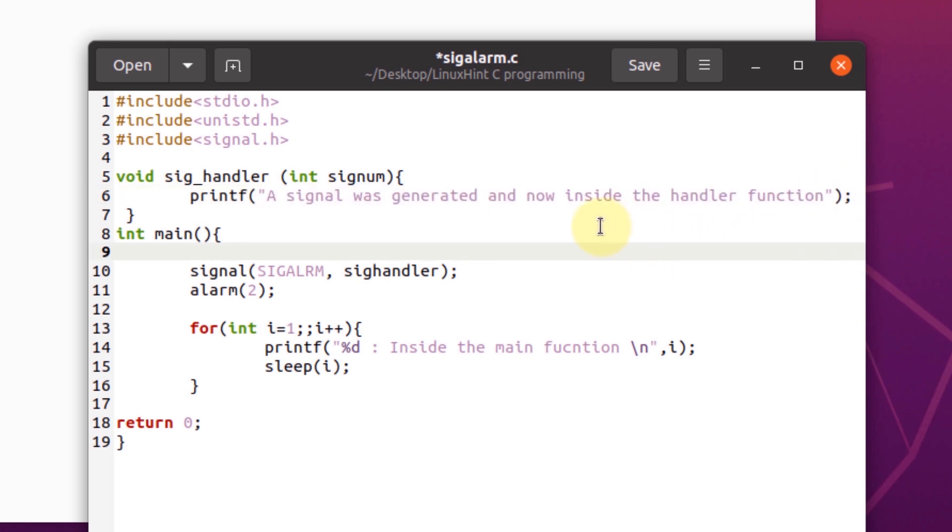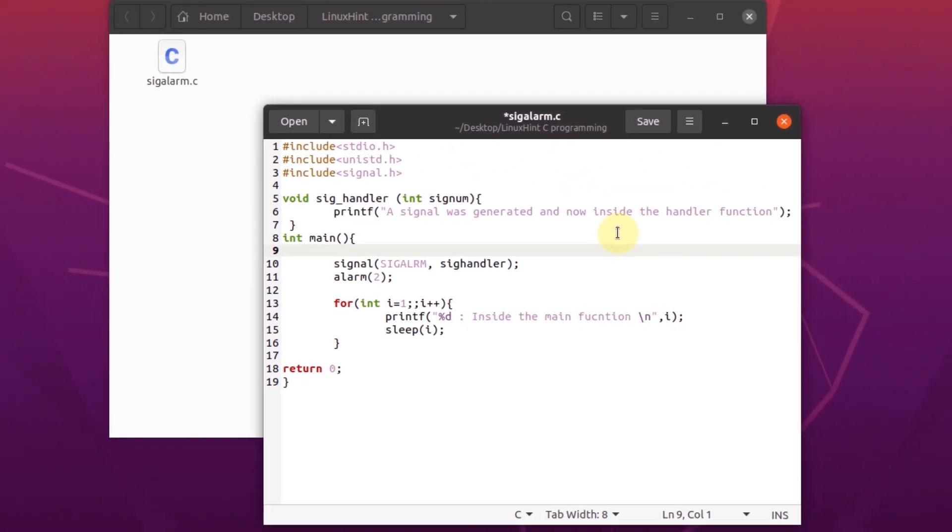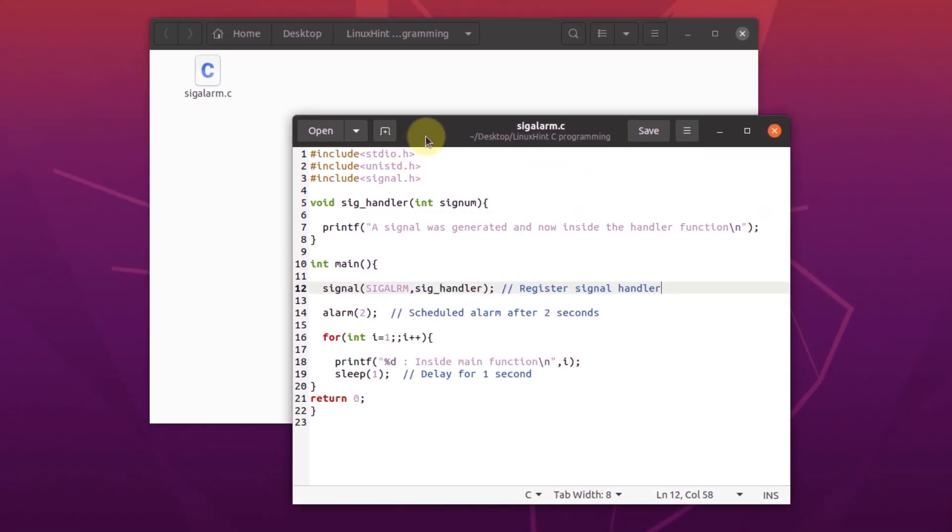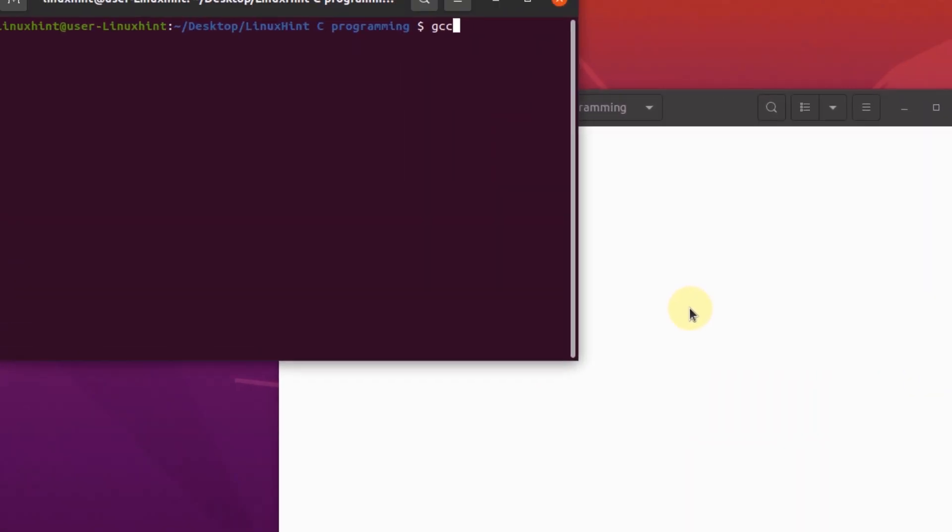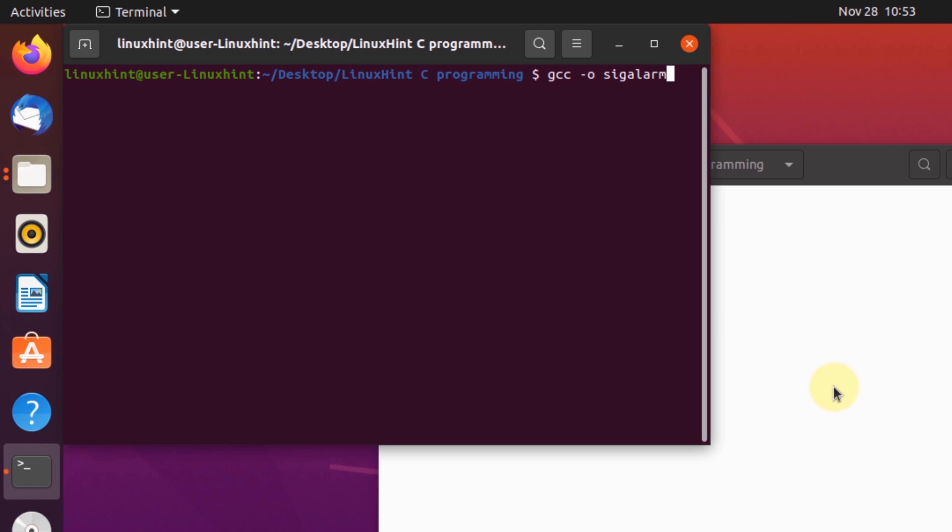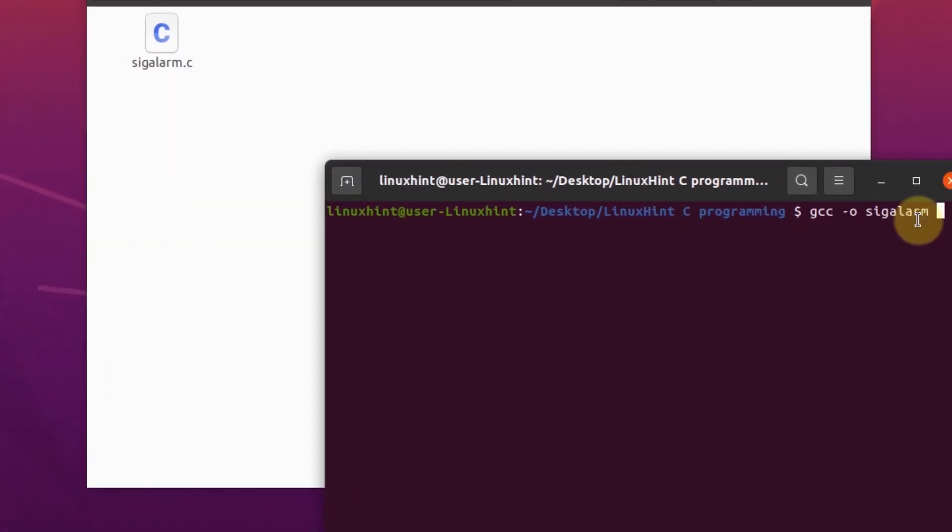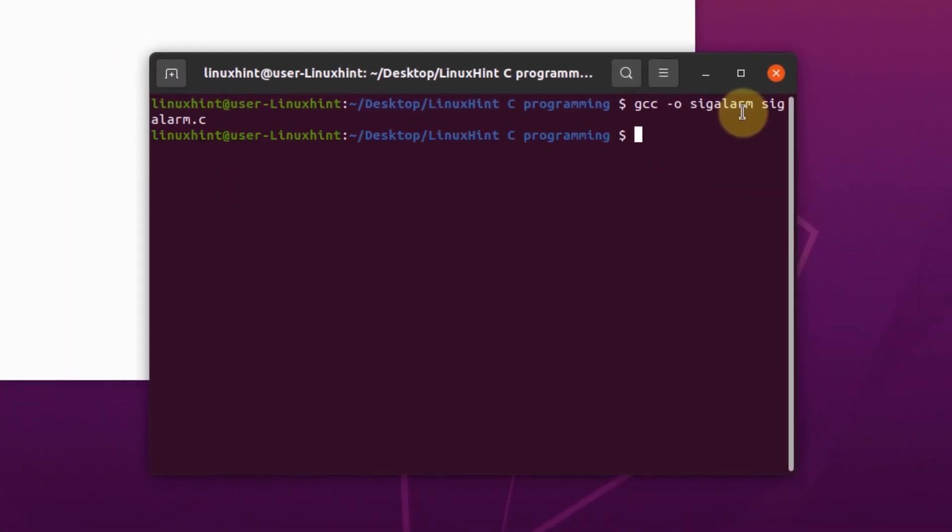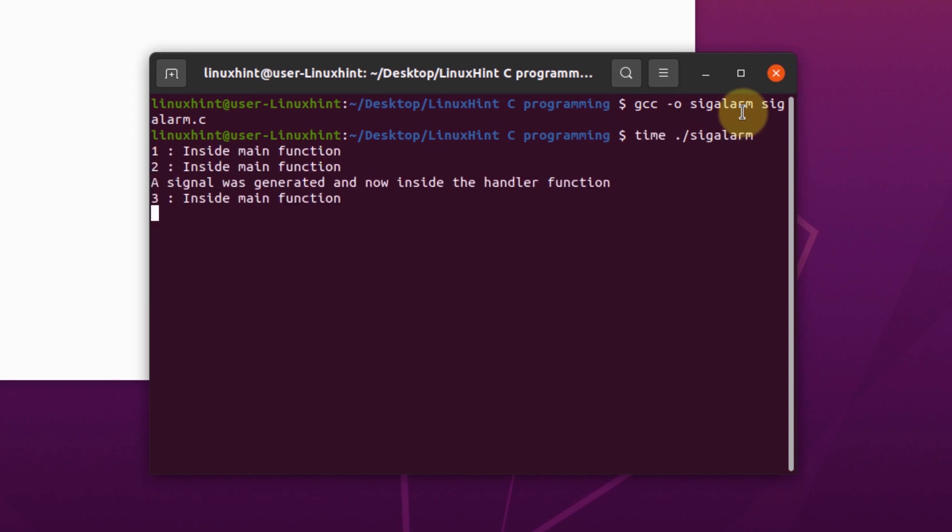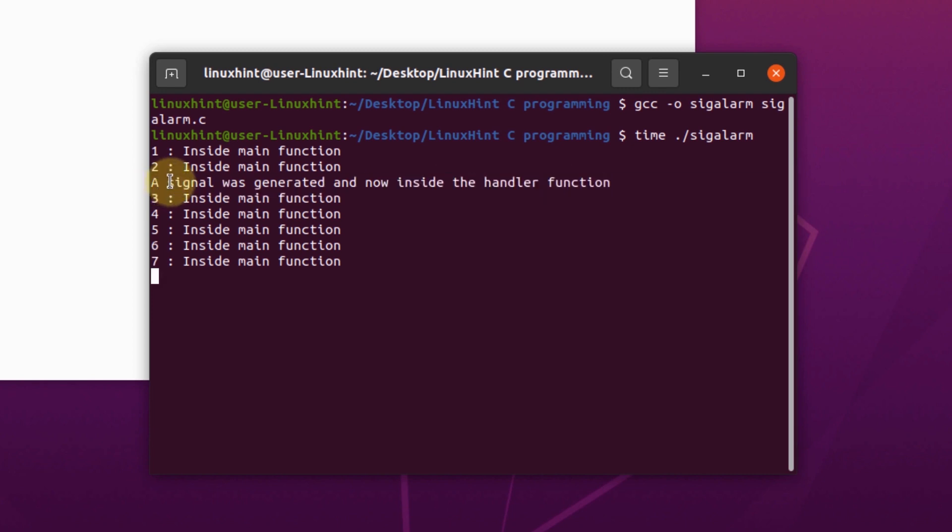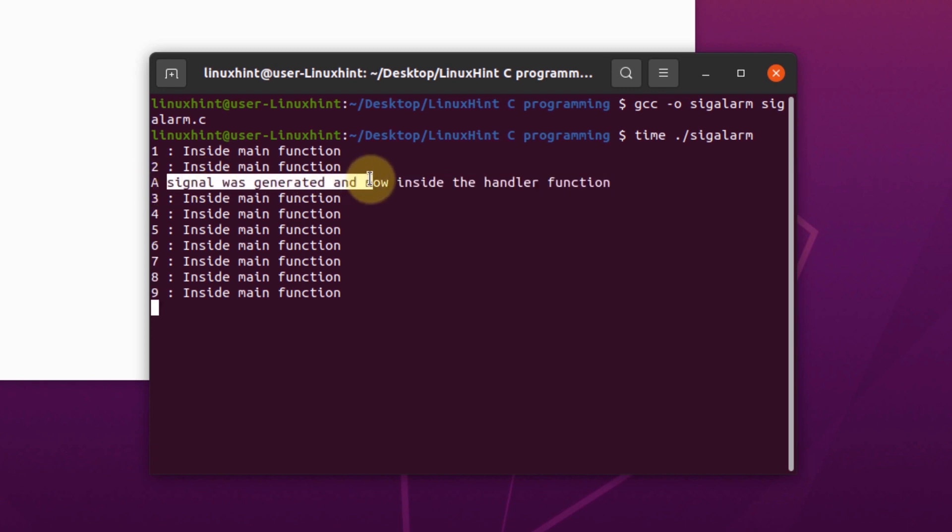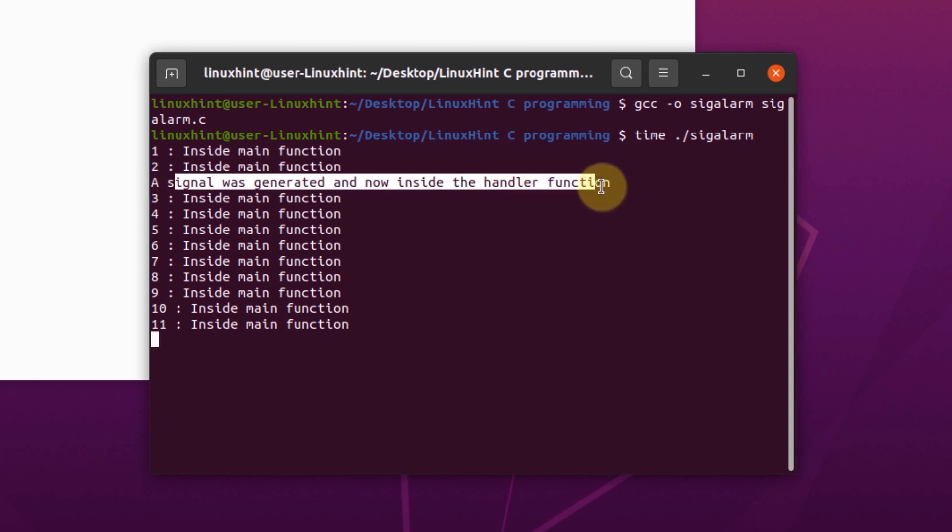We're going to open up the terminal and compile the program using the GCC compiler. Once it finishes, we're going to run our program using the time command. And as you can see, after two seconds our pointer went inside the handler function. That means our signal was successfully generated and we handled the signal using our signal handler function.